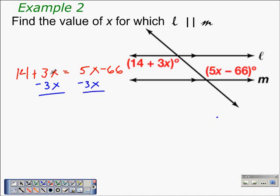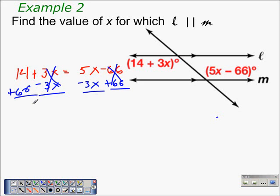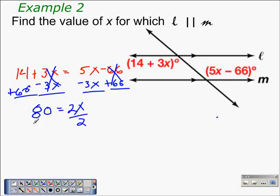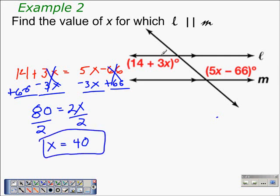We subtract 3X from both sides and add 66 to both sides. The 66's on the right cancel and the 3X's on the left cancel, giving us 14 + 66 = 80, and 5X − 3X = 2X. Dividing both sides by 2, X = 40. So for line L and line M to be parallel, the value of X must be 40, which gives us 14 + 3X equal to 5X − 66.